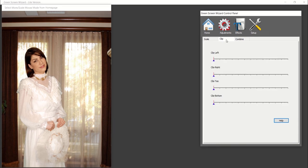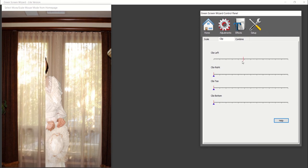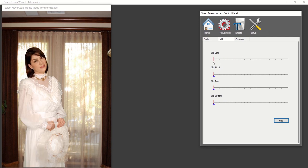In the clip tab, you can clip or cut the foreground image on the left, right, top, and bottom sides.